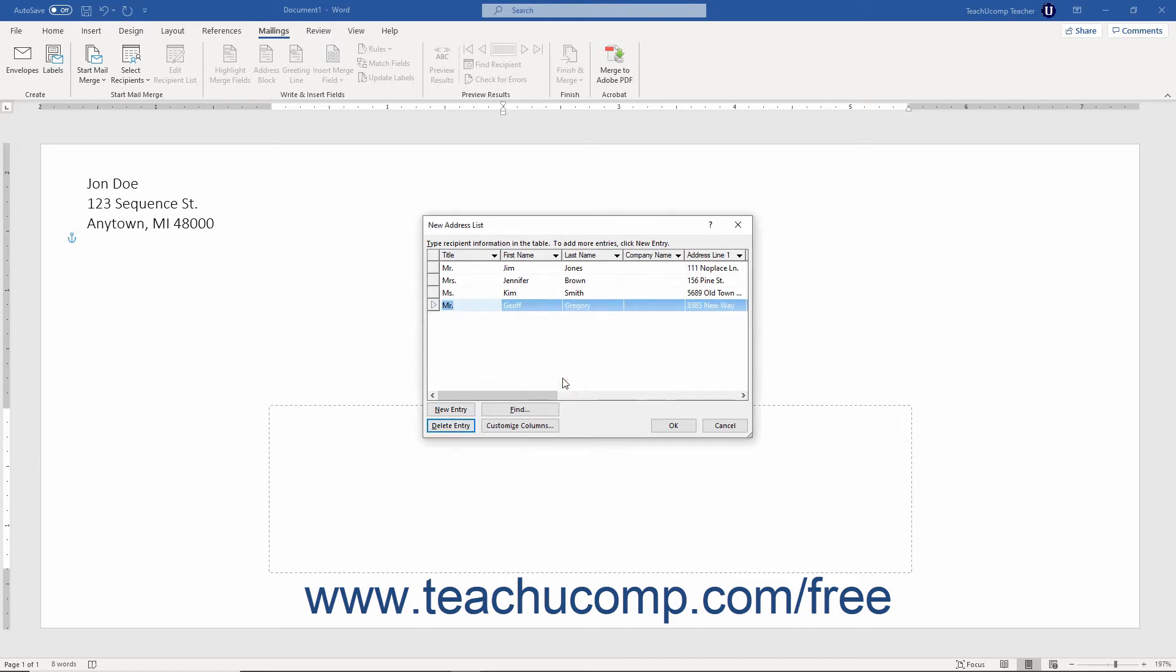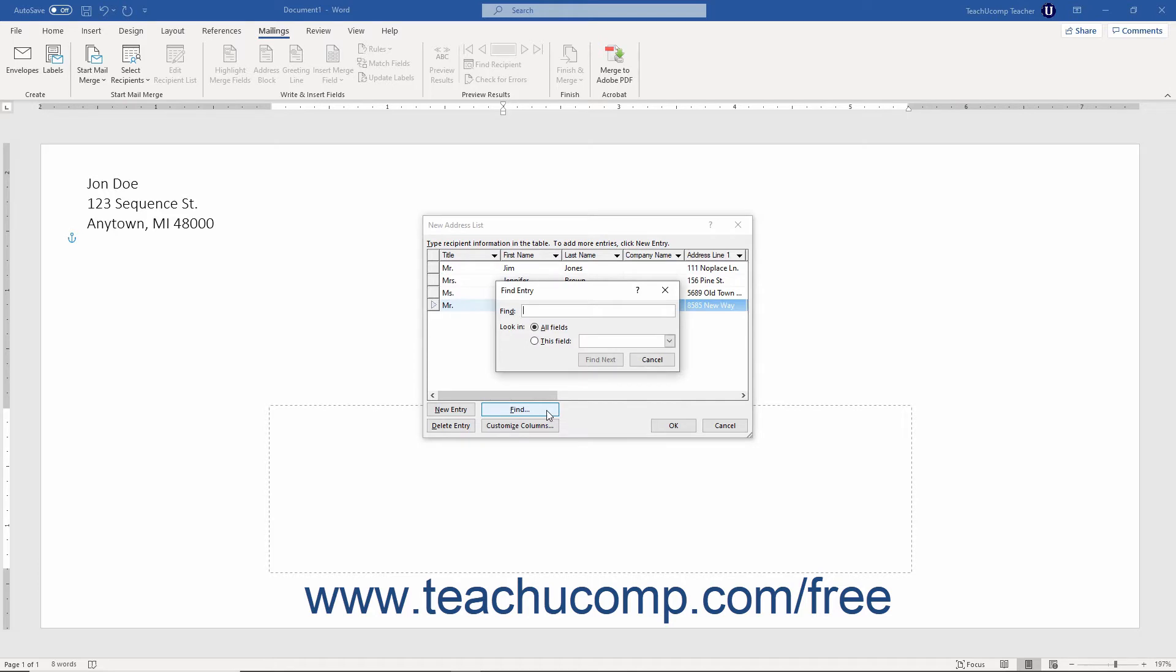To find records in the data source based on a field's value, click the find button to open the find entry dialog box. In this dialog box, type the value to find into the find field.